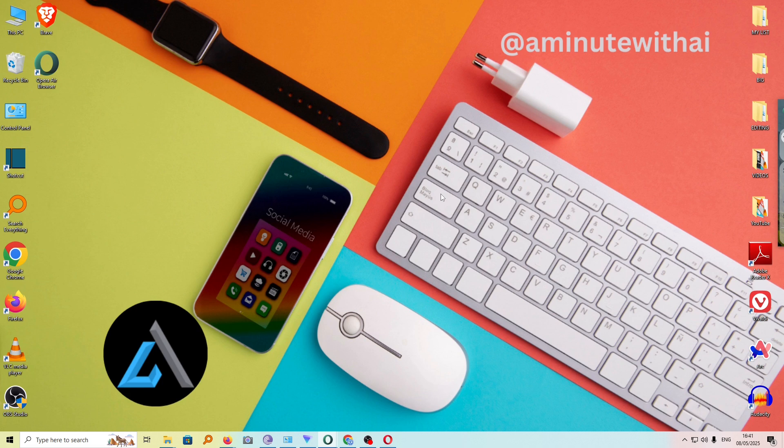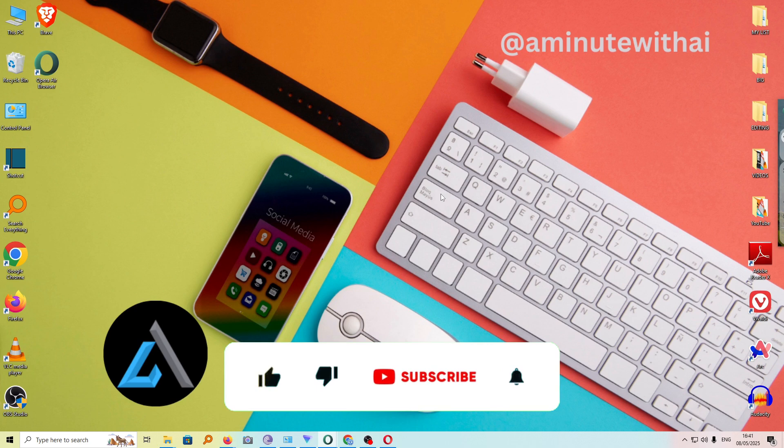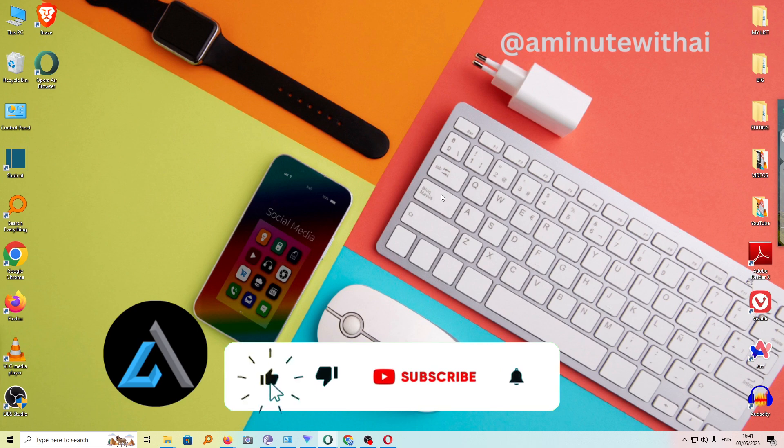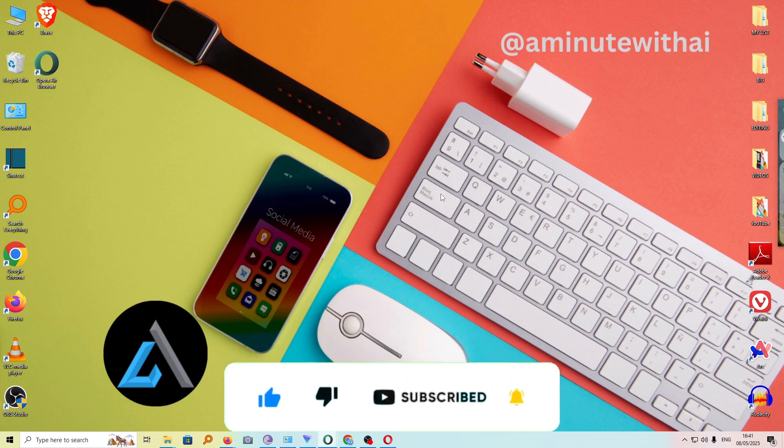If you have any other question, kindly let me know in the comment section. Otherwise, if this video was helpful to you, kindly hit the like button and subscribe to this channel to support me. Thanks for watching and let's meet in the next video.